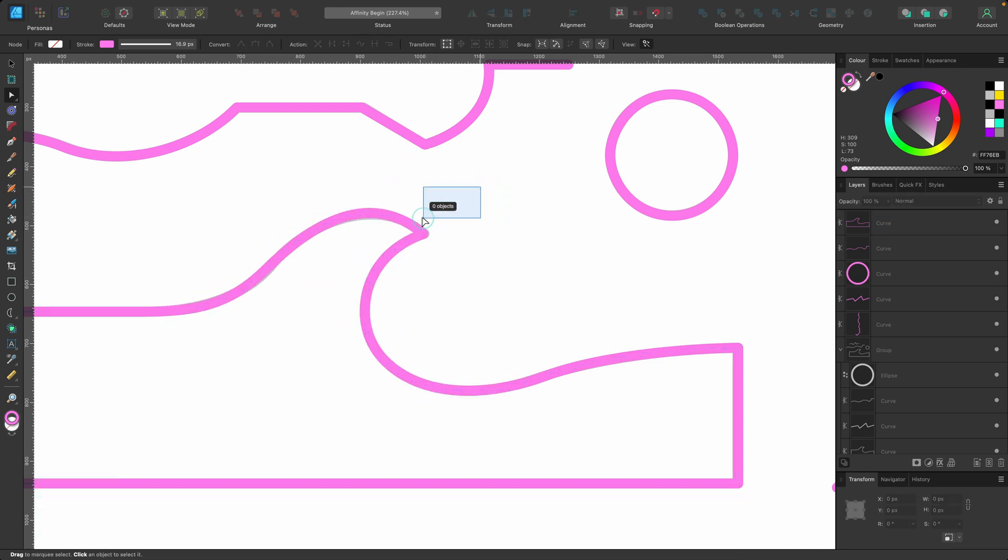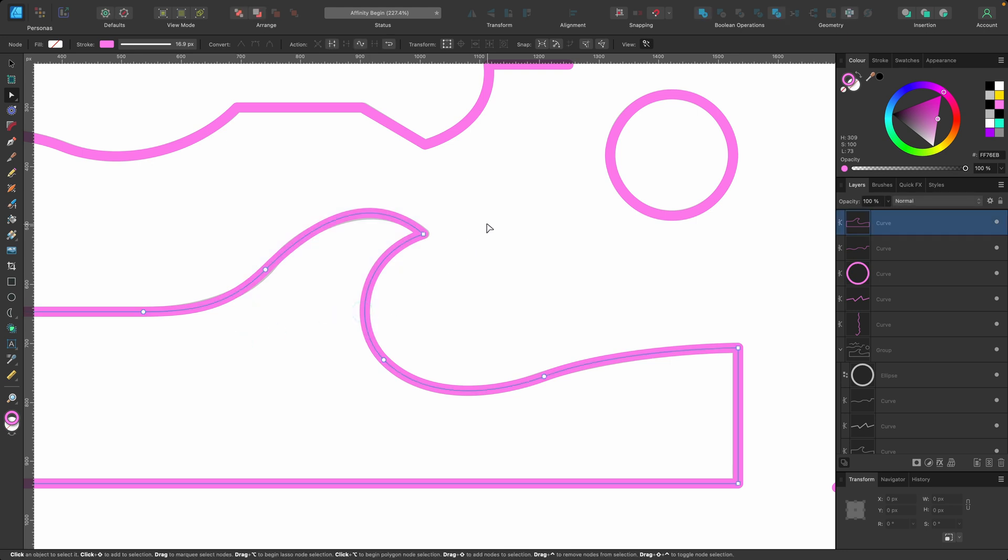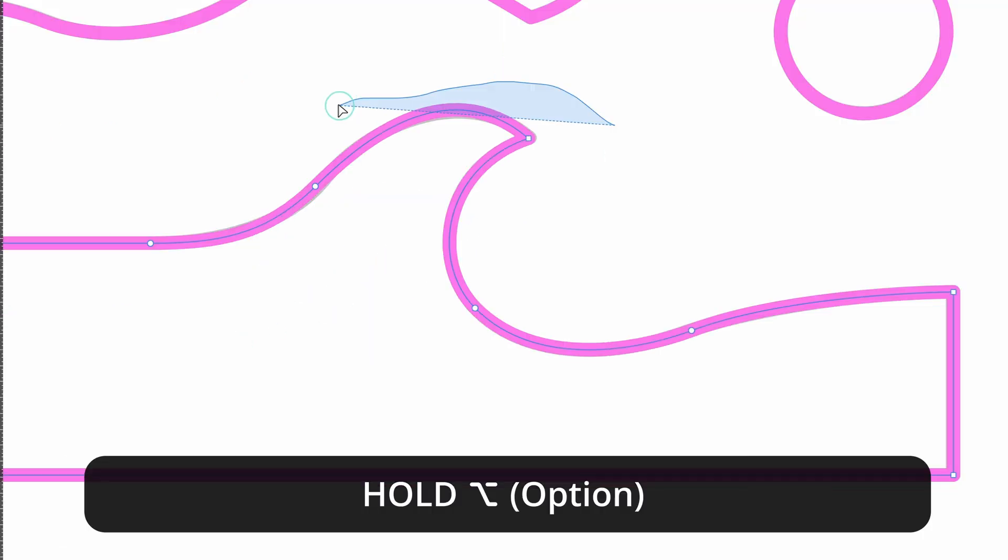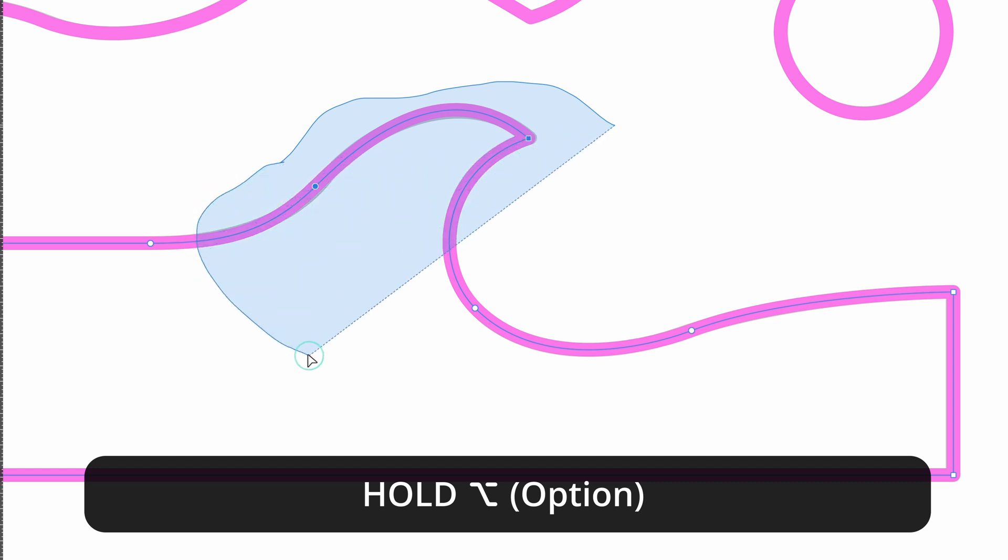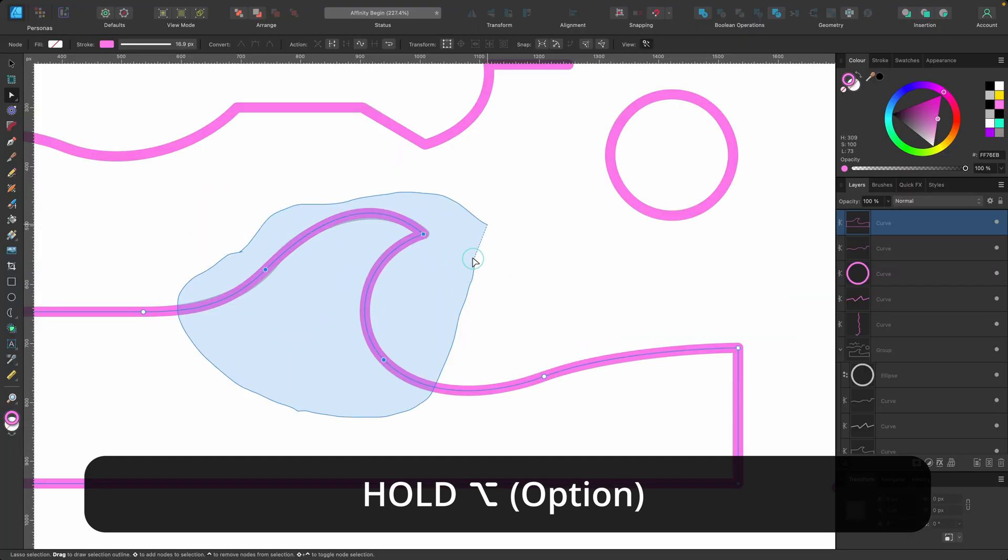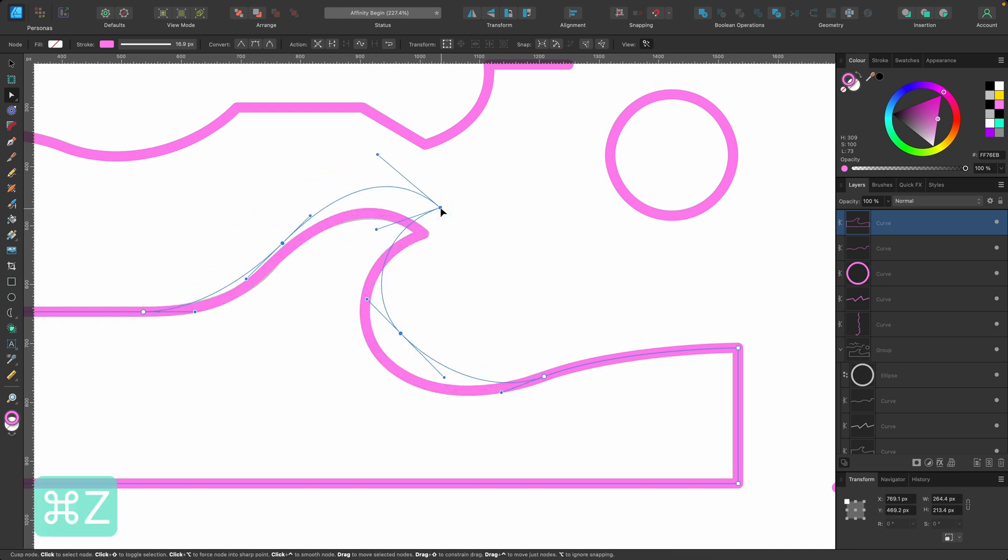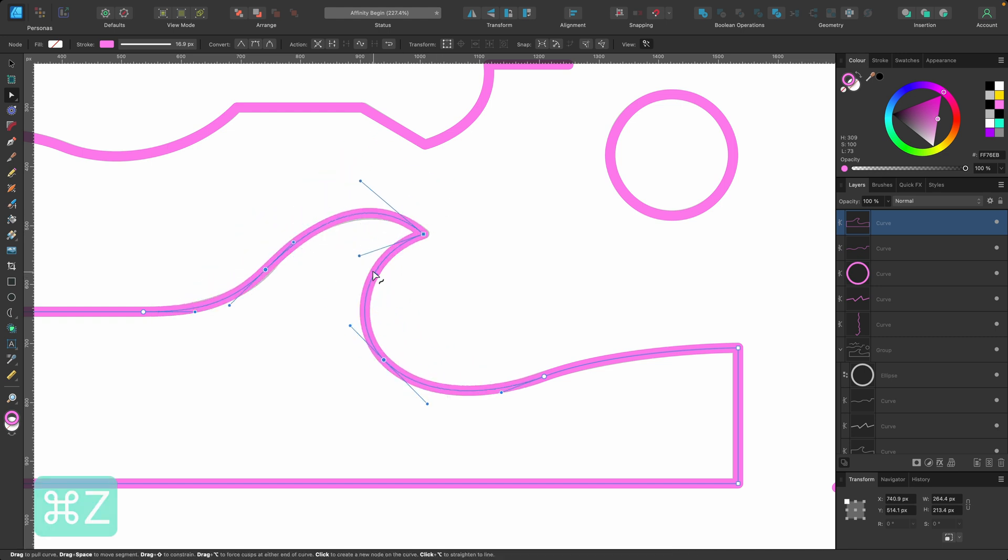Well, you could just hold down Option, click, and draw around the nodes that you want to change. Then you can perfectly select those three and move them around. Another trick while these are still selected...